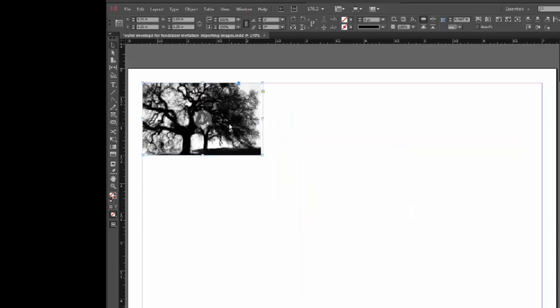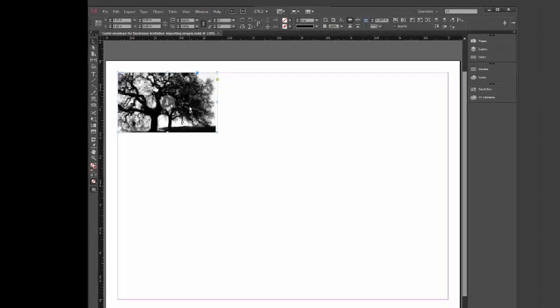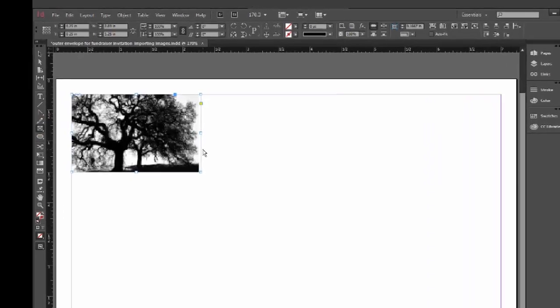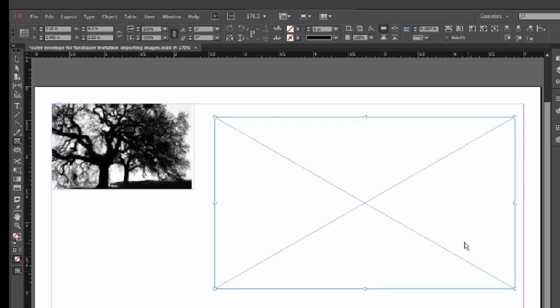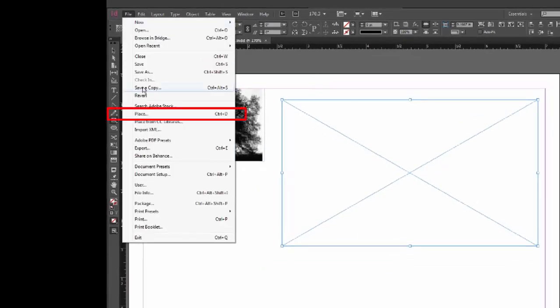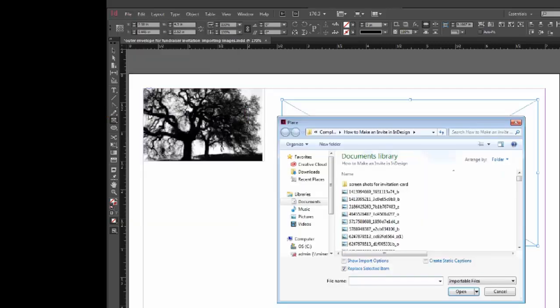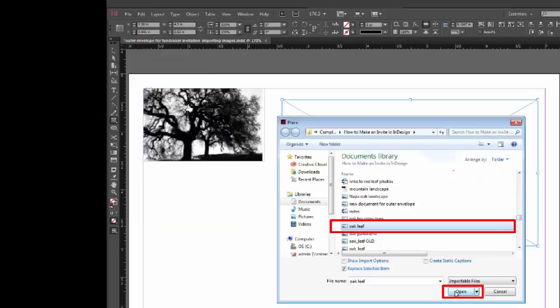Now, I'm going to show you some more about how to manipulate images. Let's insert the Oakley graphic. I'll click on the Rectangle Frame Tool and then in the upper right-hand corner of the envelope, I'll draw a box several inches high. And then in the File menu, I'm going to choose Place, navigate to where I have the Oakleaf image saved, select it, and click Open.